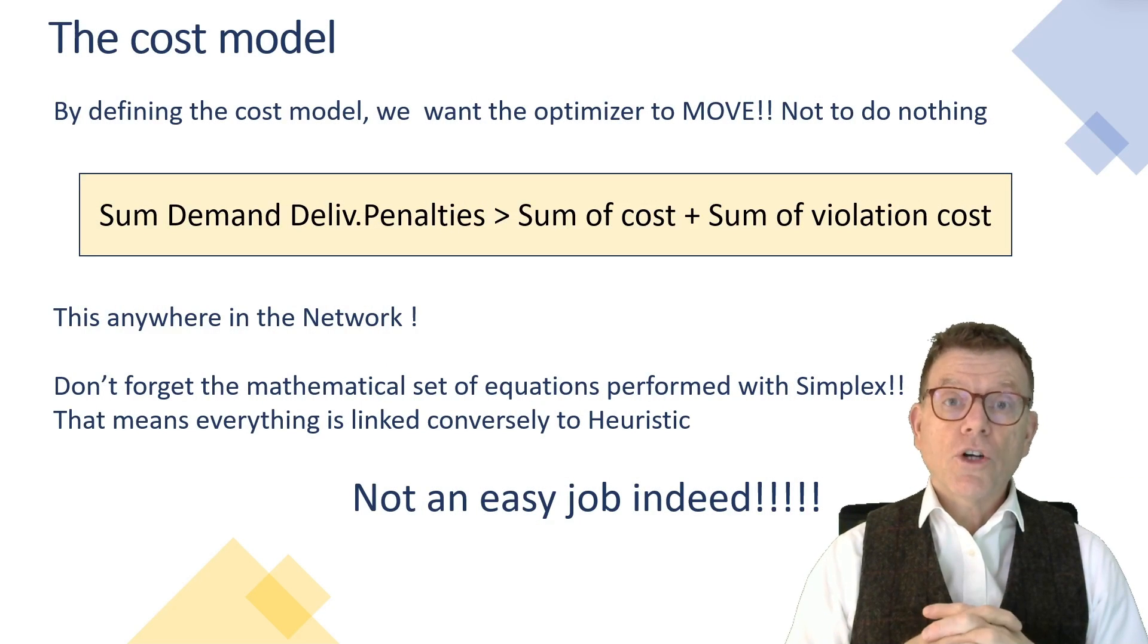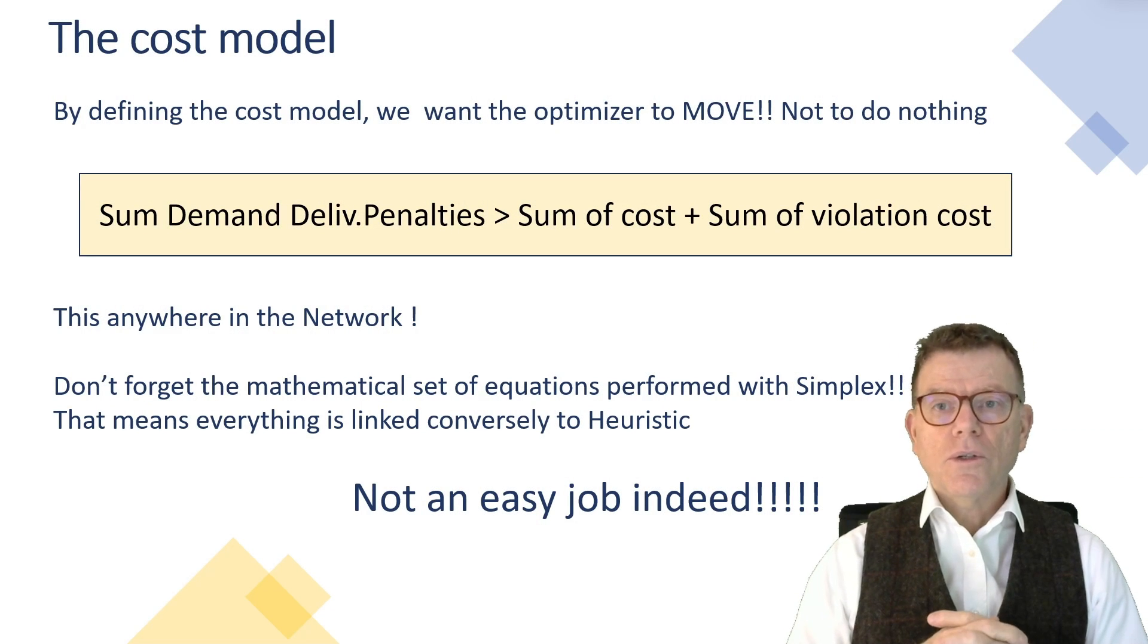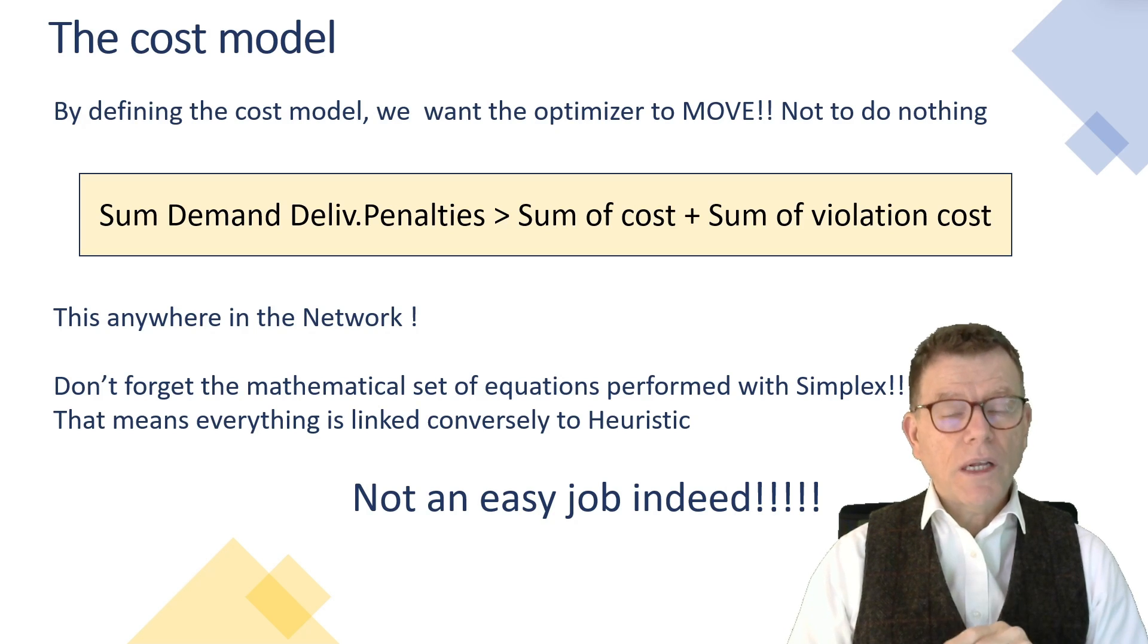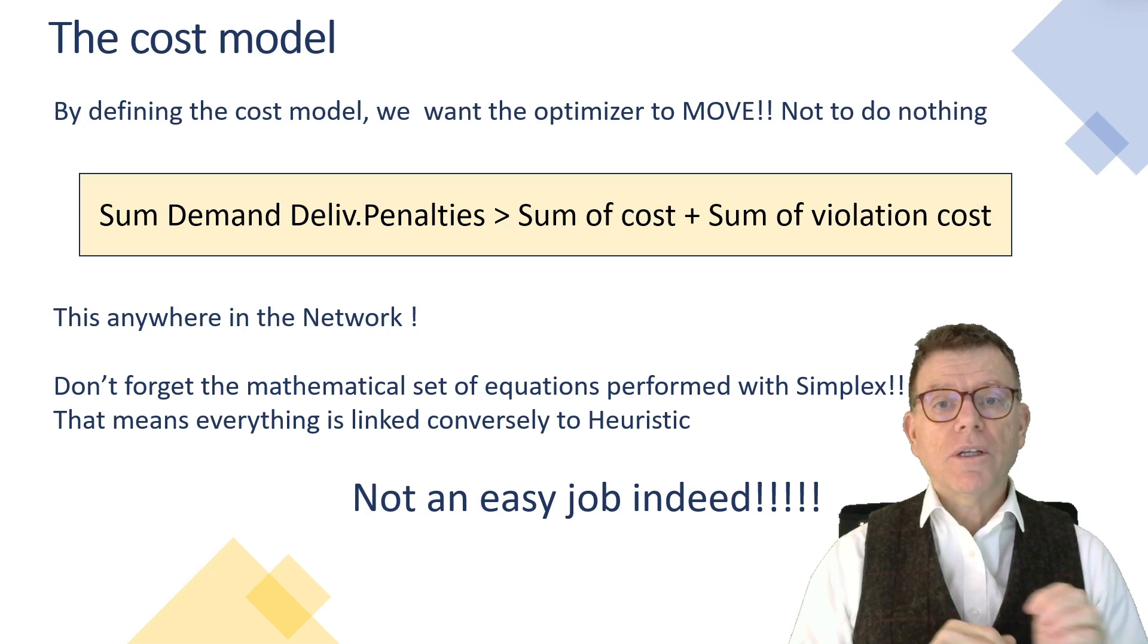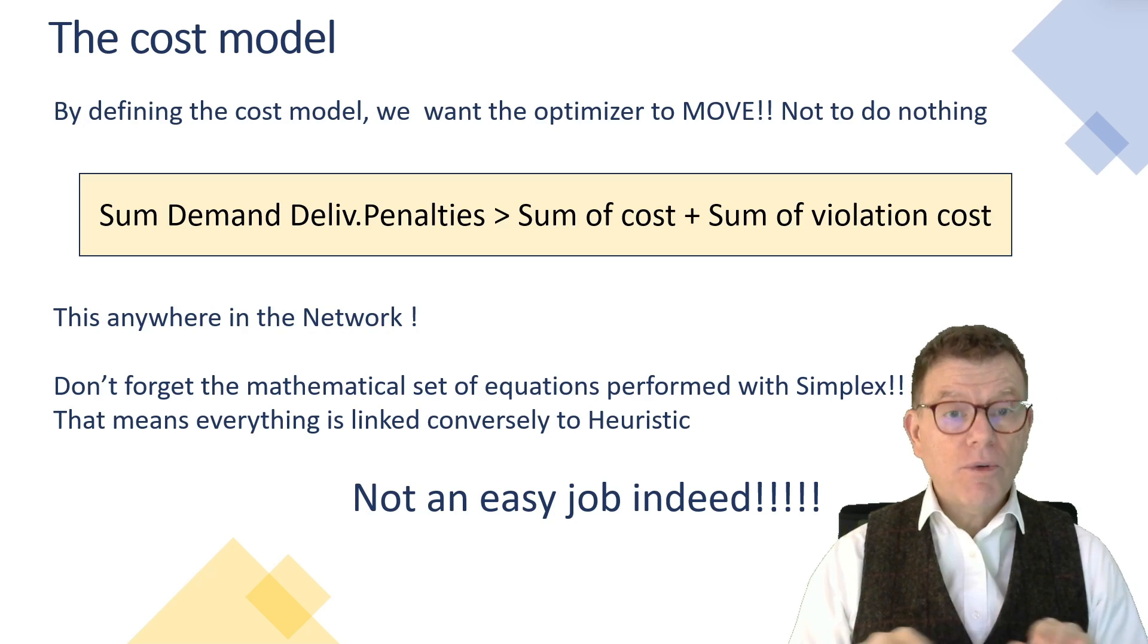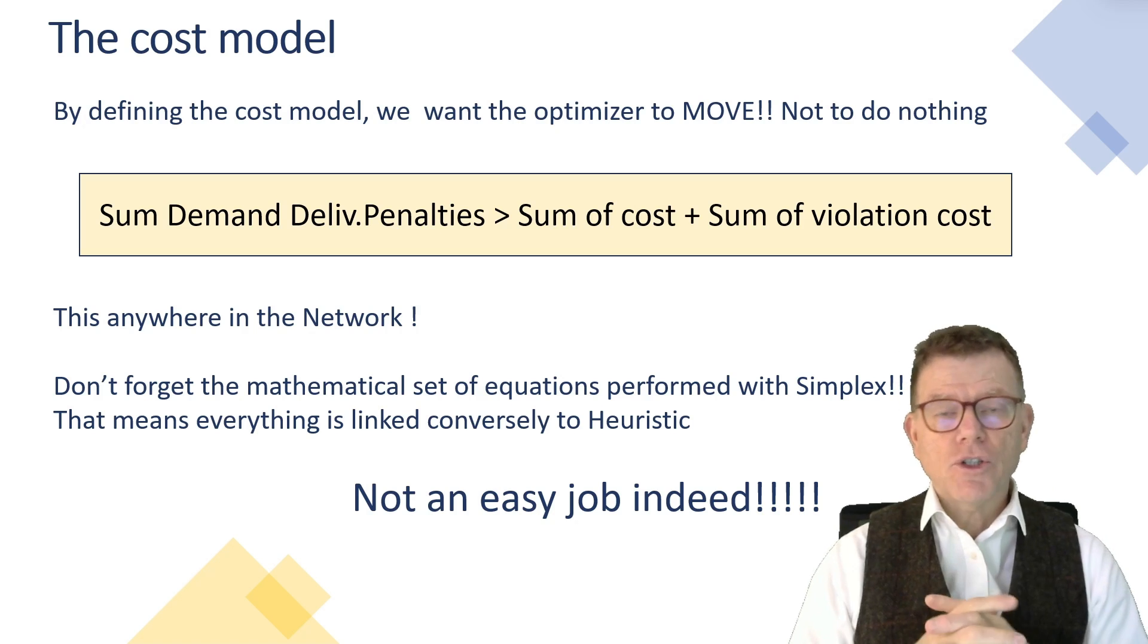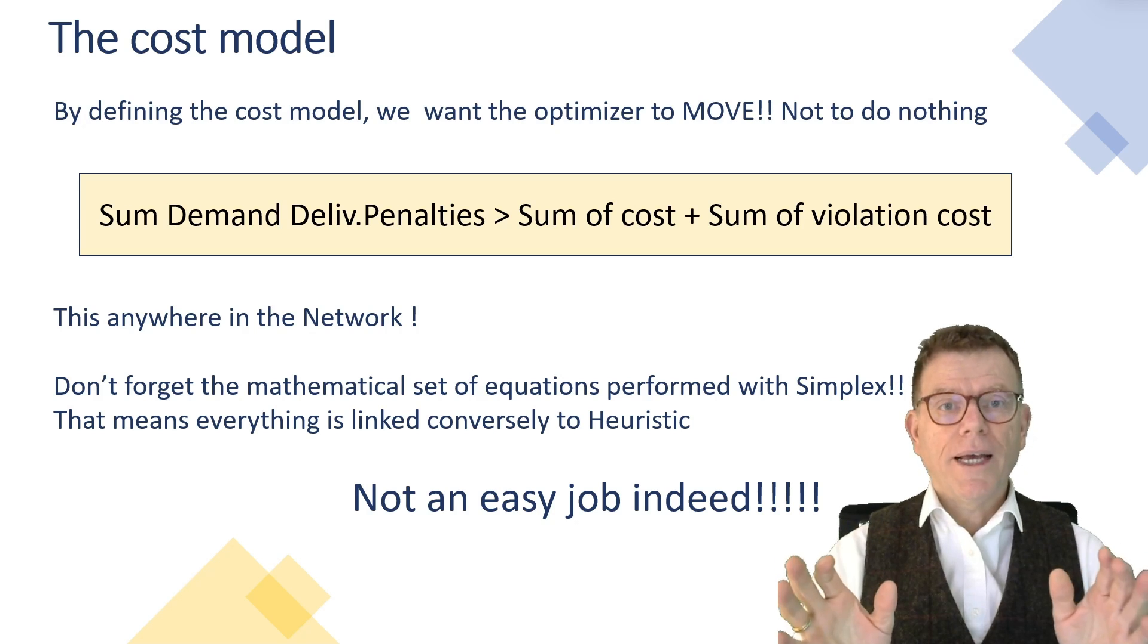When maintaining the cost model by entering the different input costs, you must bear in mind that the sum of non-delivery and late delivery costs must always be greater than the sum of all right management costs. And this anywhere in the network. Otherwise, like this mentioned at the top, the optimizer doesn't move, doesn't plan at all.